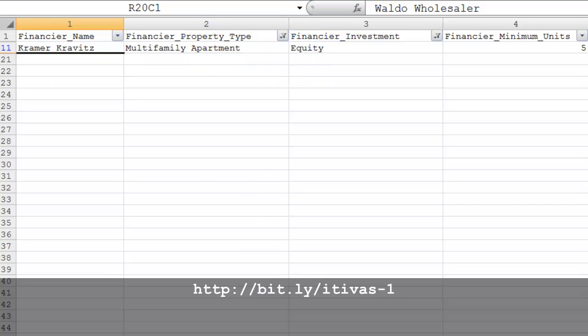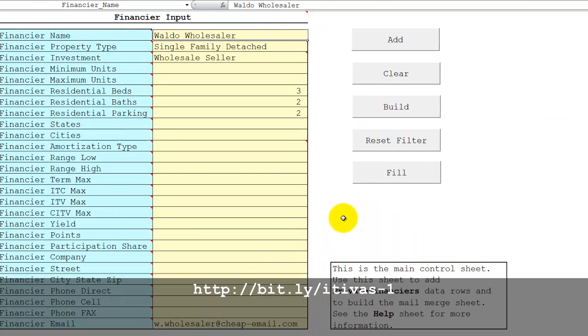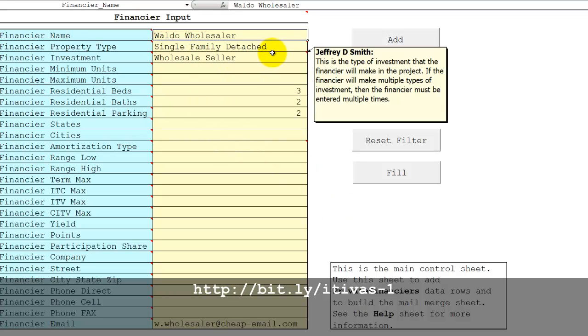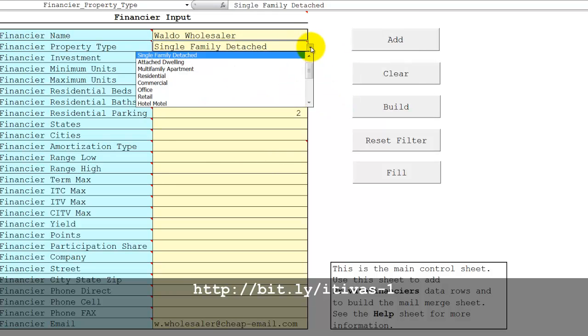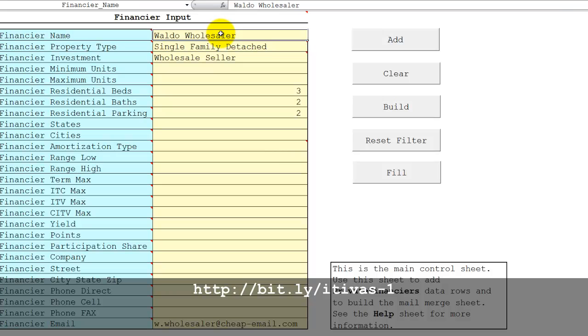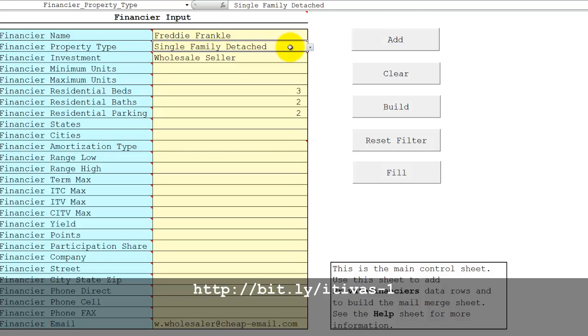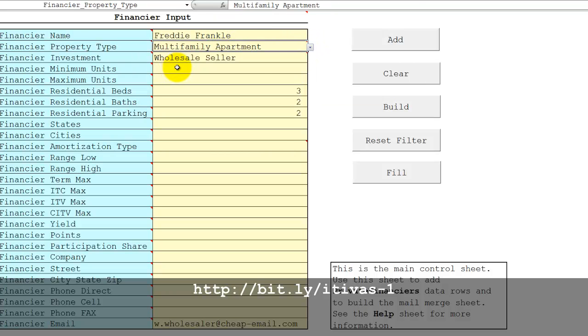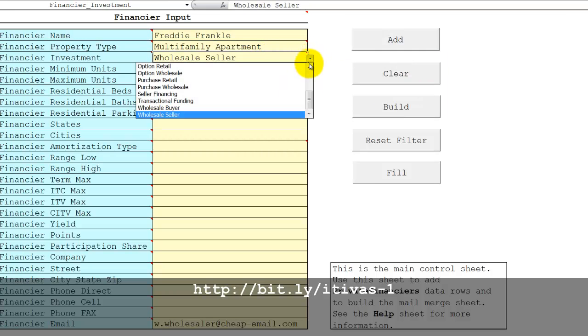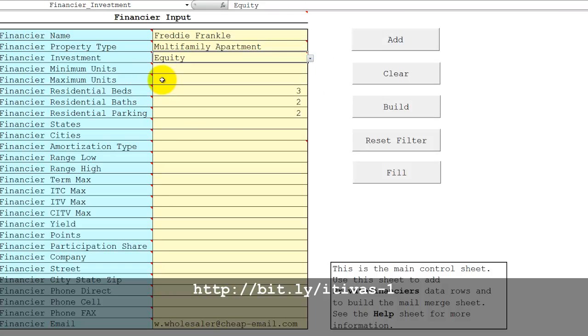The financier input page is for specifying the private financier criteria. Some of the input fields are drop-down lists. For example, let's say we want to add a private financier: Freddie Frankel, and he invests in multifamily apartments and the type of investment is equity.